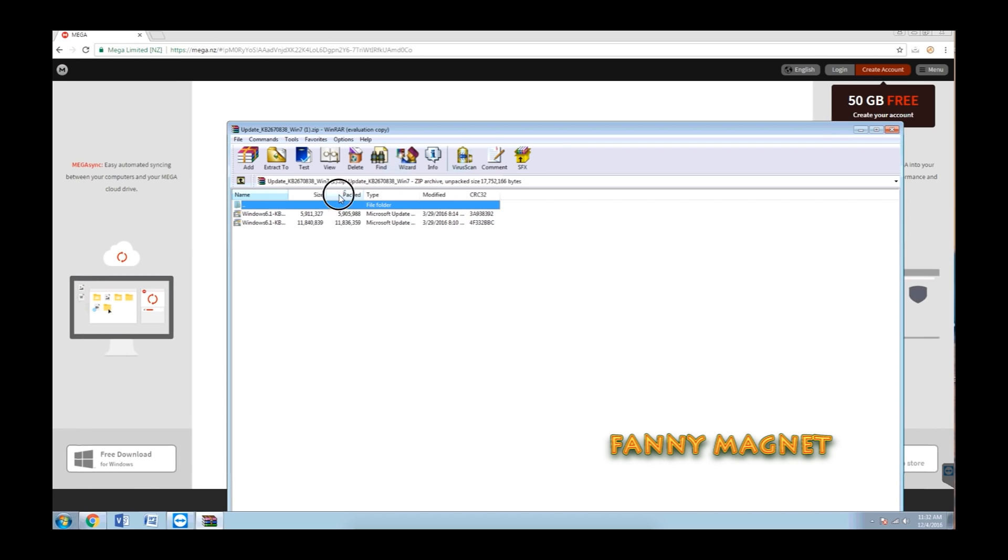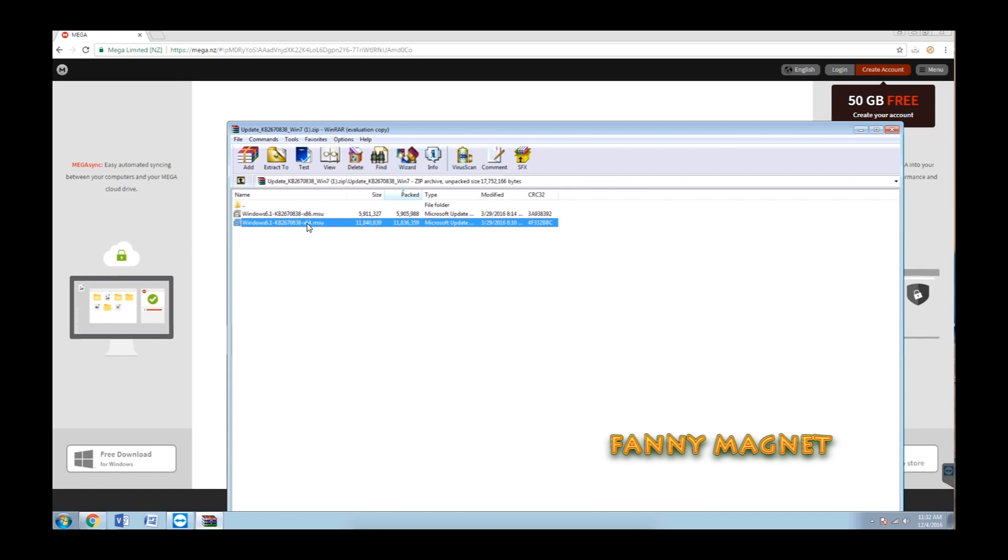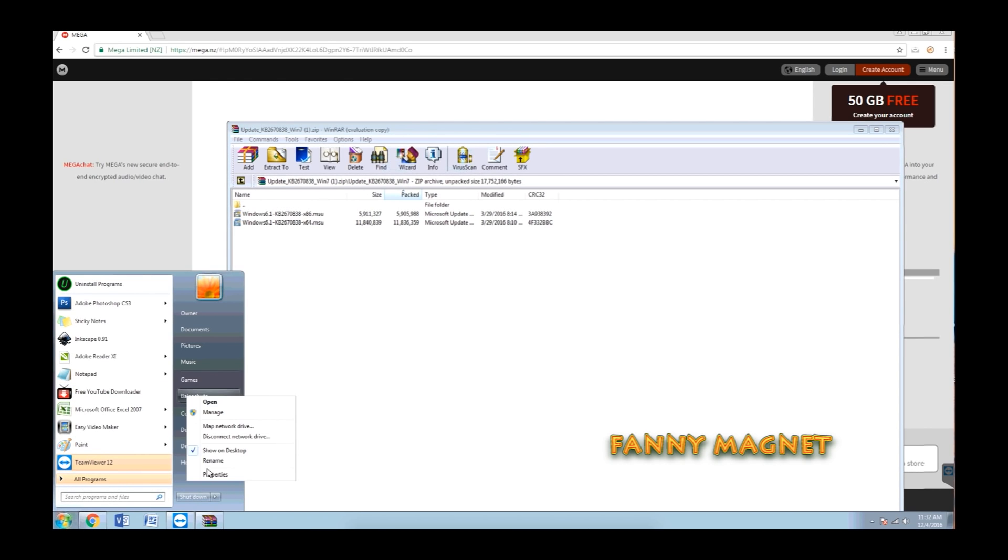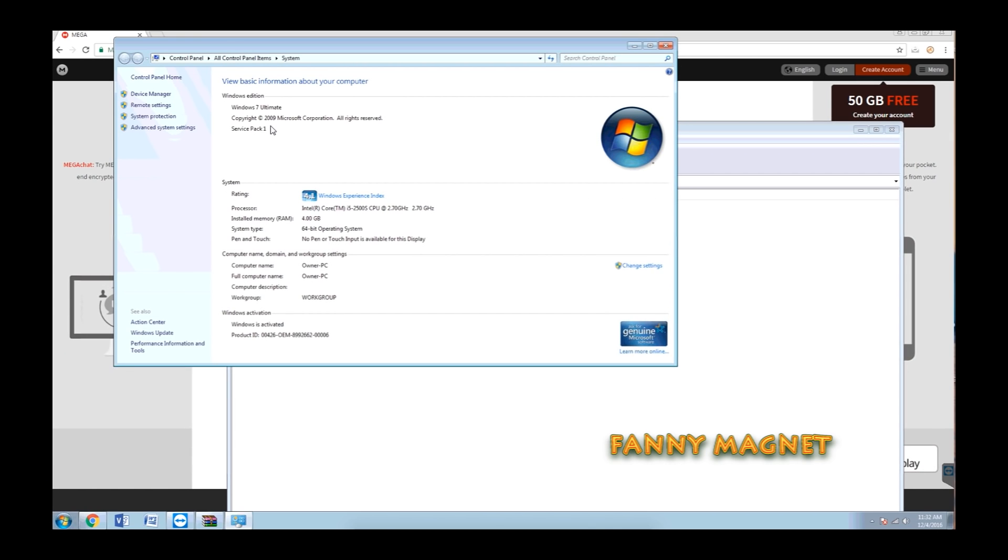It depends on the operating system. As I'm using 64-bit, let's recheck again. As you can see, in this computer I have a 64-bit version of operating system. That means I will use the 64-bit version.